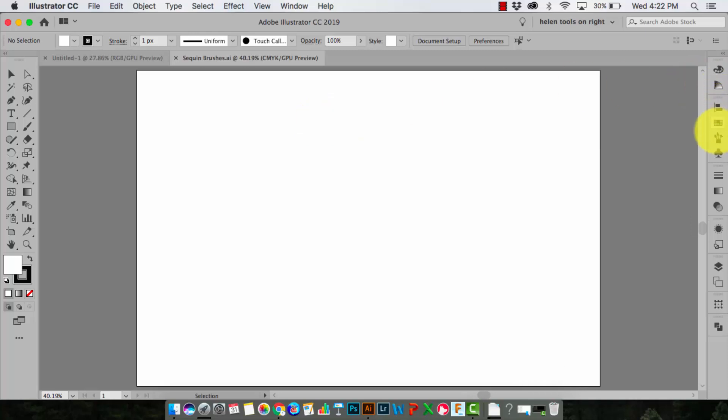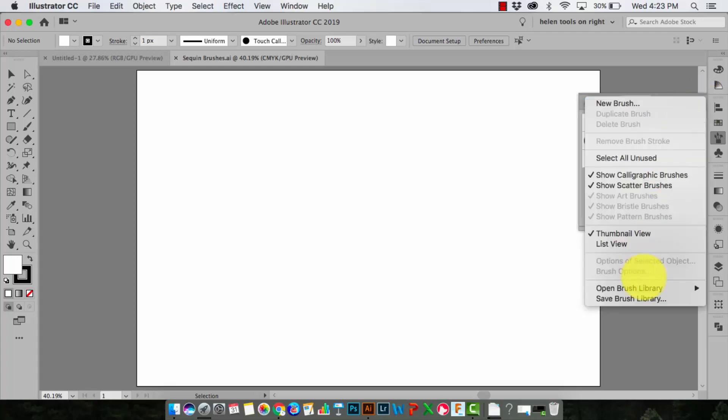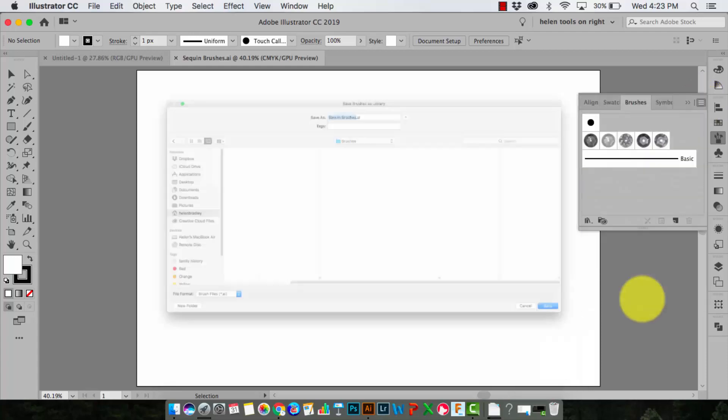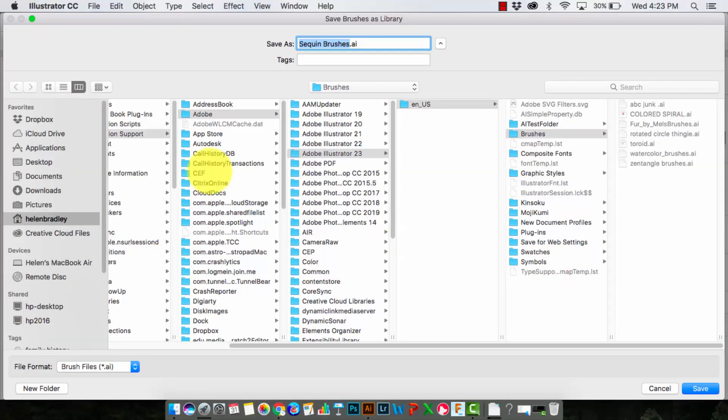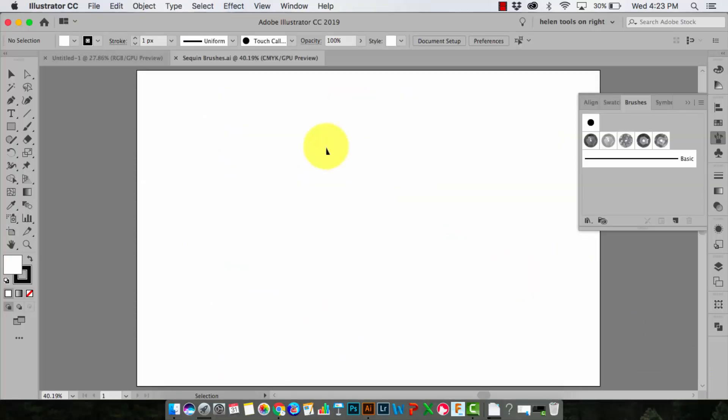Locate the brushes panel. Here are the brushes. And again I'll go to the flyout menu and choose Save Brush Library. Illustrator takes me to the best possible location for saving brushes. And so what I'll do is just leave the file named sequin brushes and click Save. That's all I need to do.